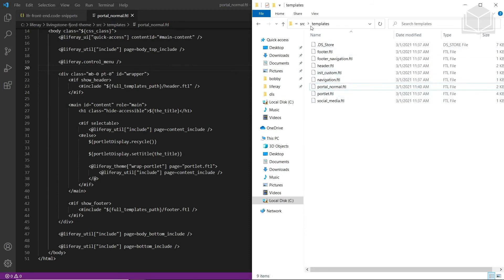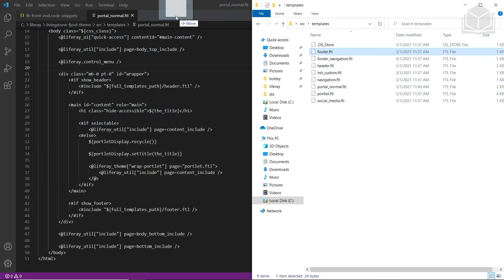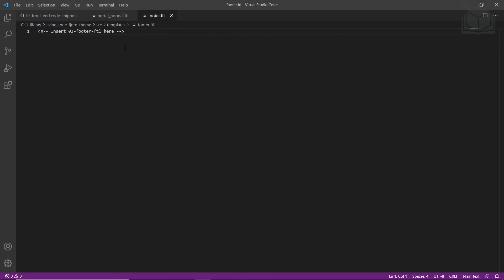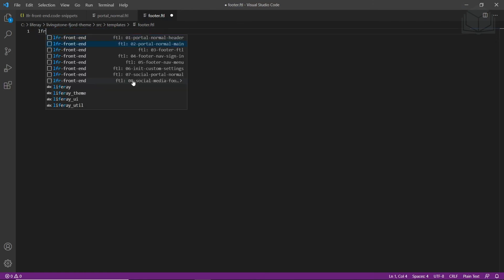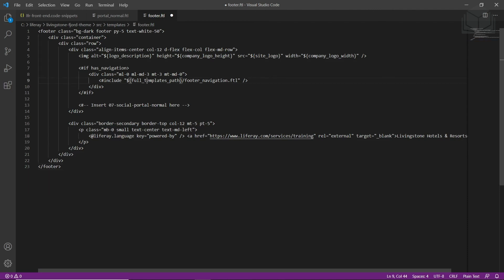I've opened up the templates folder which has all of our templates. We're going to drop the footer.ftl file into Visual Studio Code. We'll highlight all of it — the insert footer FTL comment — and type LFR to see what snippets we have available. We'll choose O3 footer FTL. Then we'll save this file.